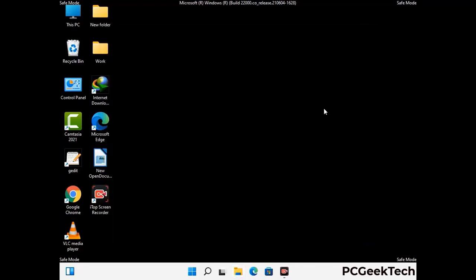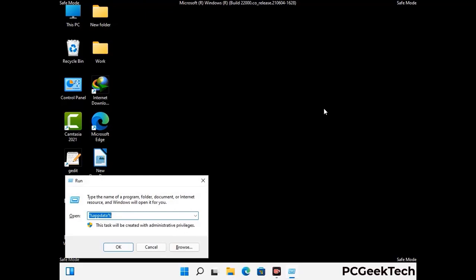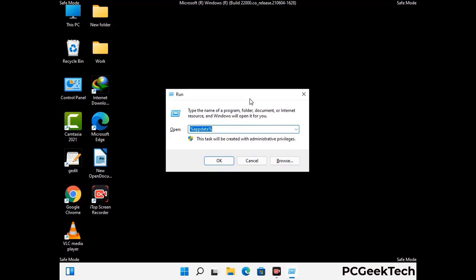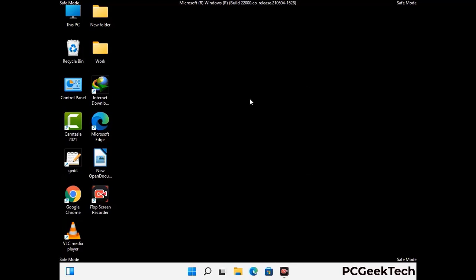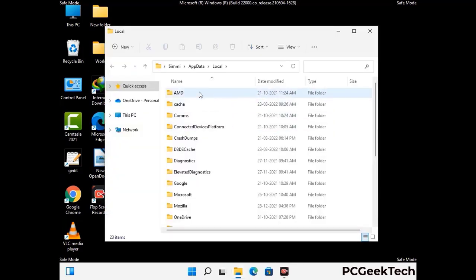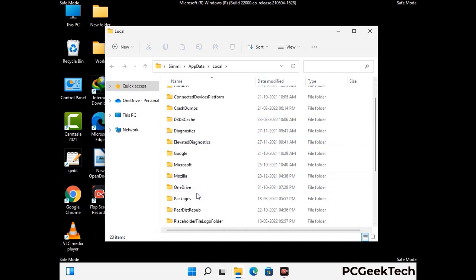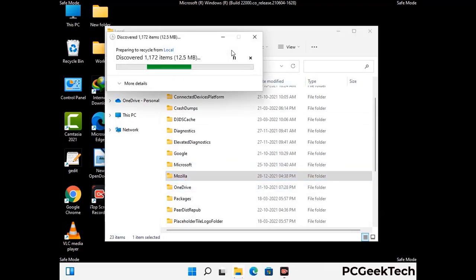Again press Windows and R buttons together to open the Run box. Type in %localappdata% and press Enter. Find and remove any suspicious files or folders related to the virus, and look for any files created at the time the virus attacked your PC. Be careful and don't remove any important folders.